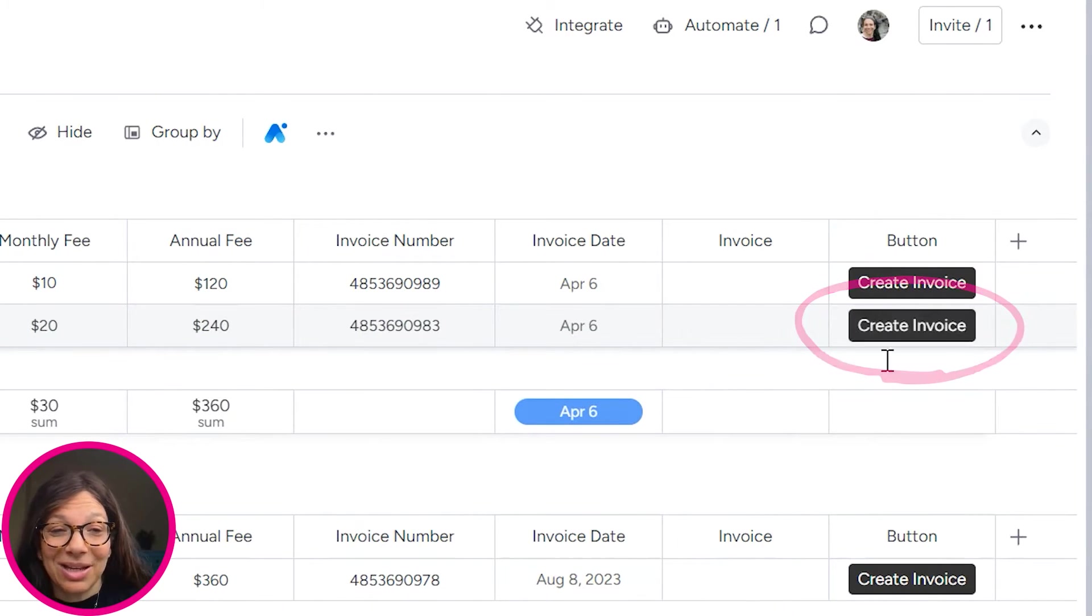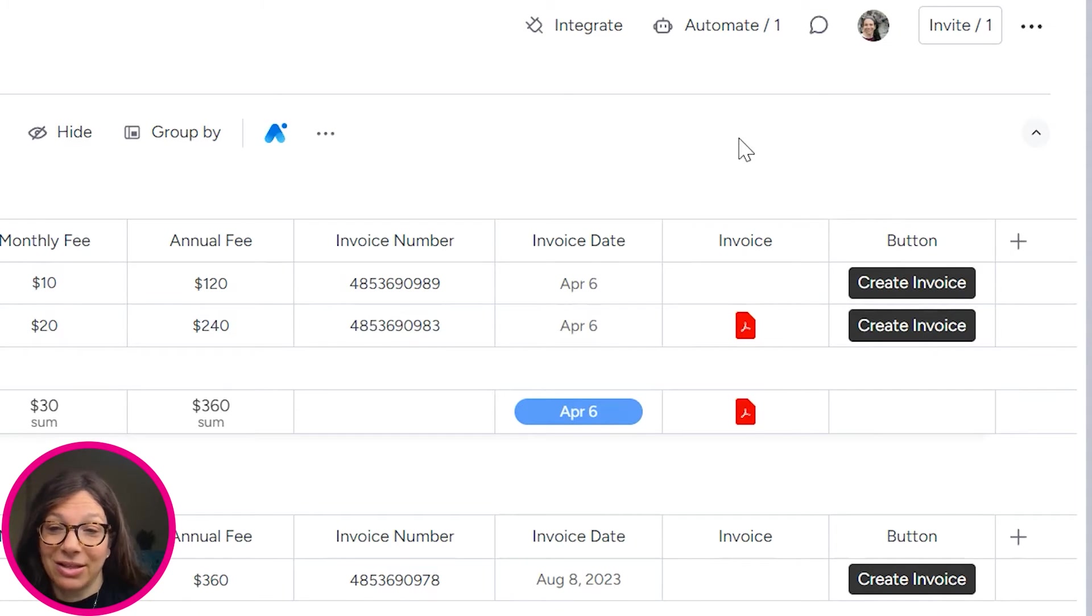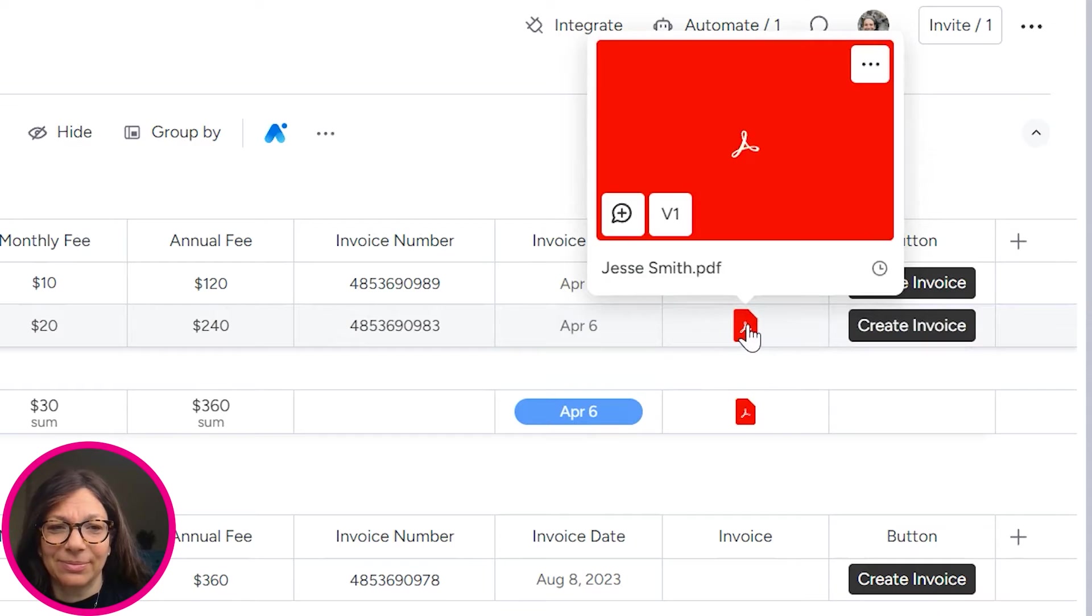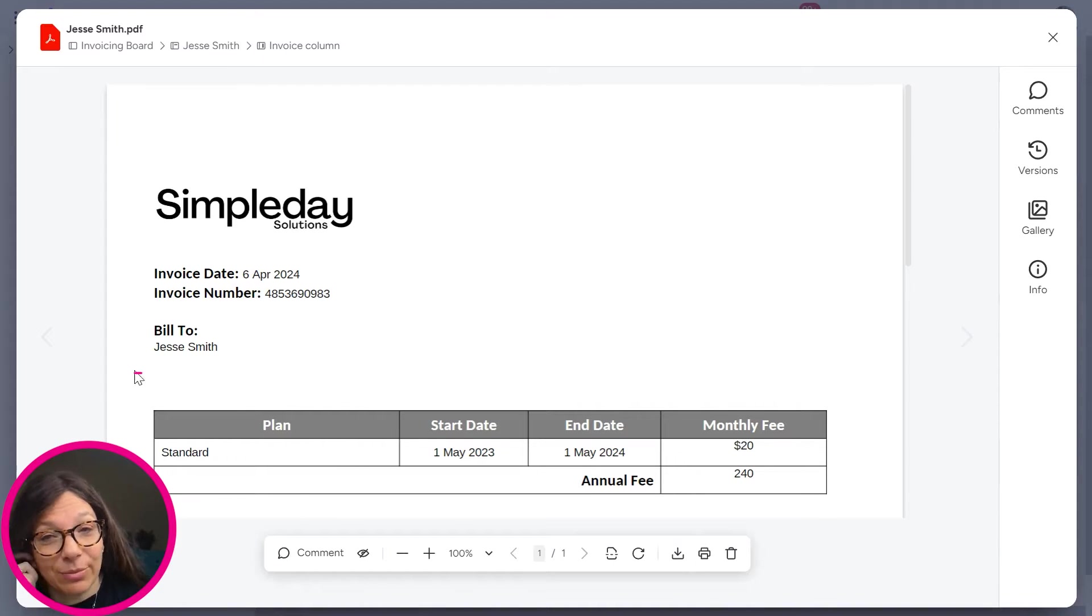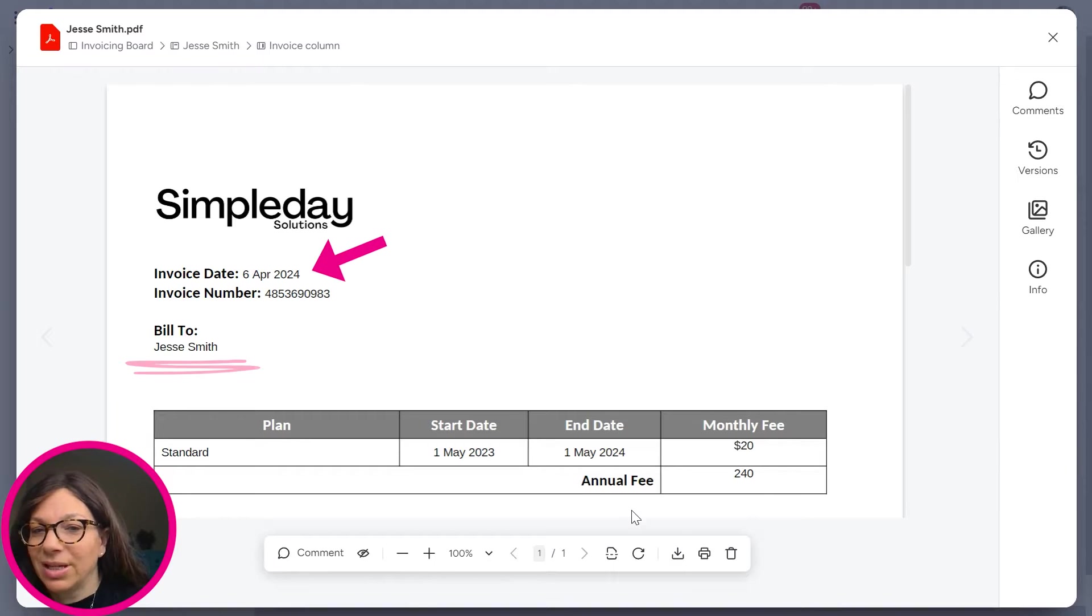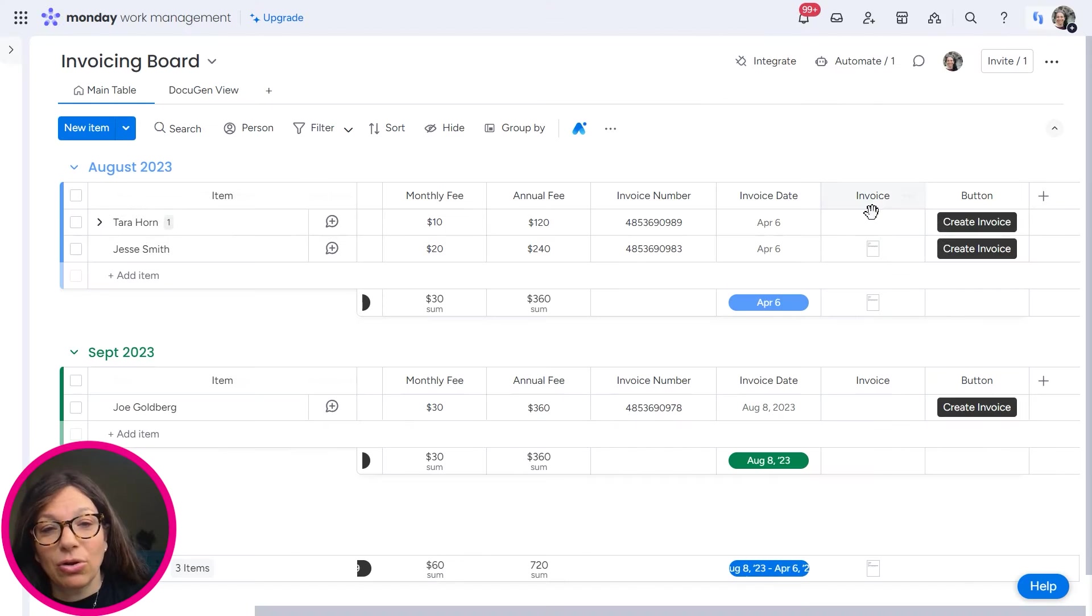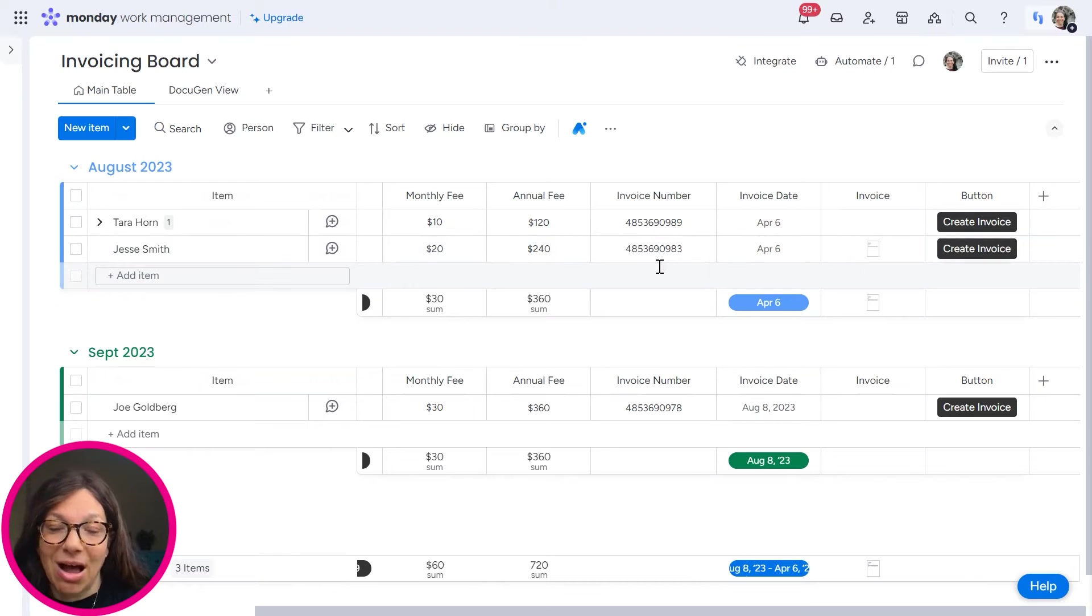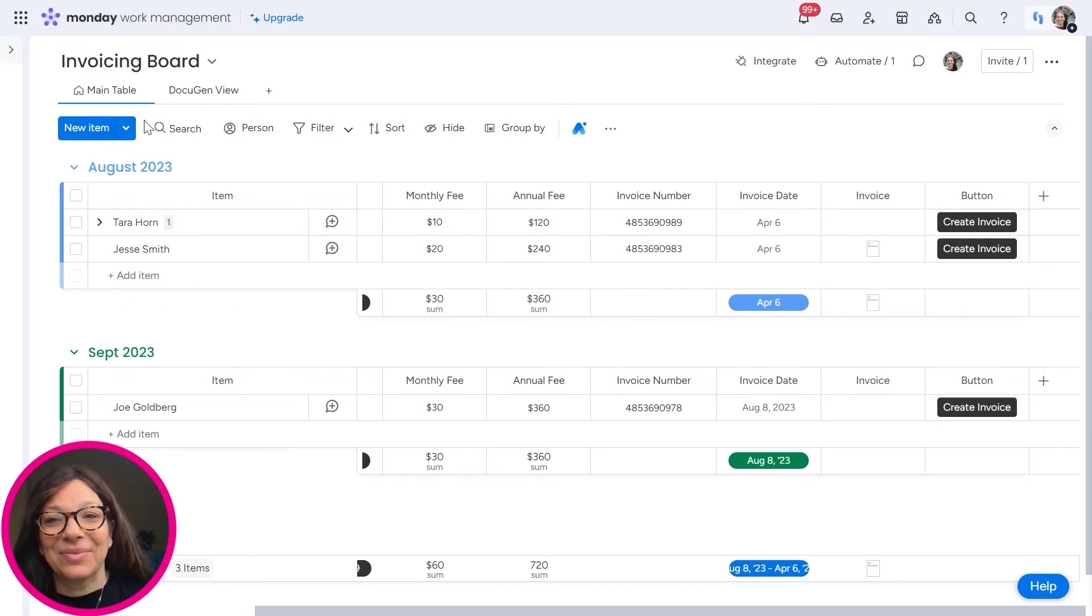And in a minute, we're going to see that a PDF document is going to show up in this invoice column. Now let's look at it. Once we open it, we're going to see that information like his name or the date or the fee was actually pulled from the columns on this board. Pretty cool, right? So let's see how we can build that.